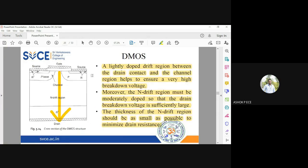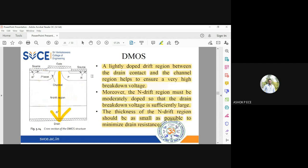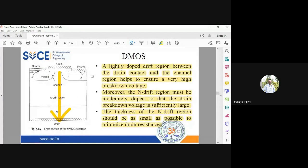In summary, DMOS is a double diffused power MOSFET specifically used for high voltage and high frequency applications. The name DMOS comes from the fact that it is fabricated by a special process called double diffusion.